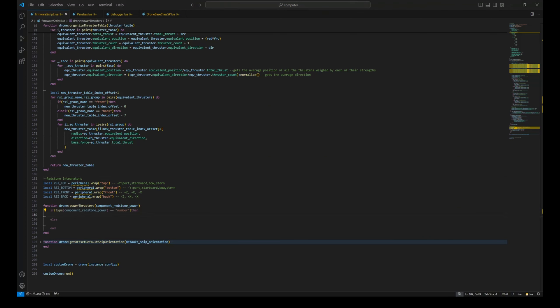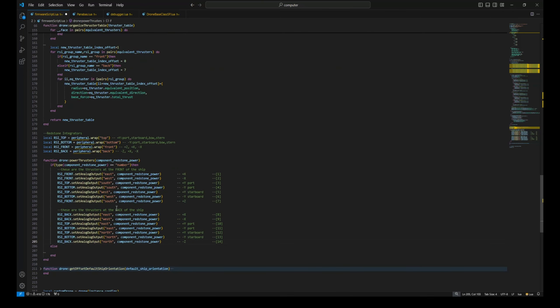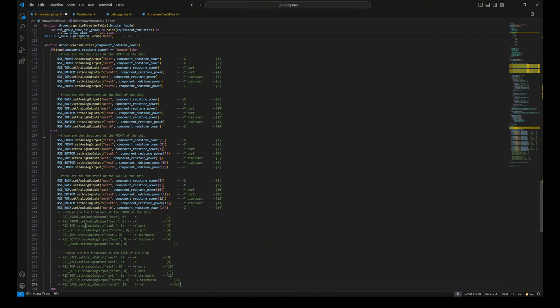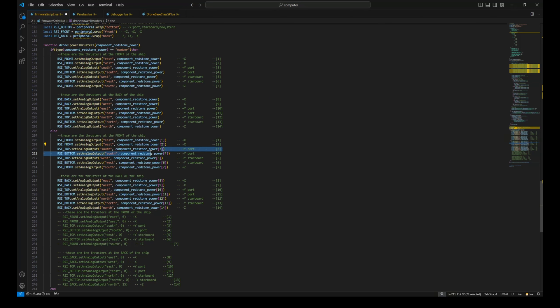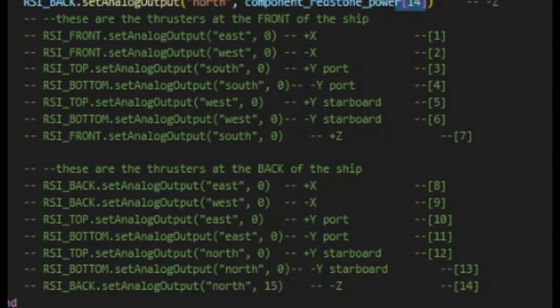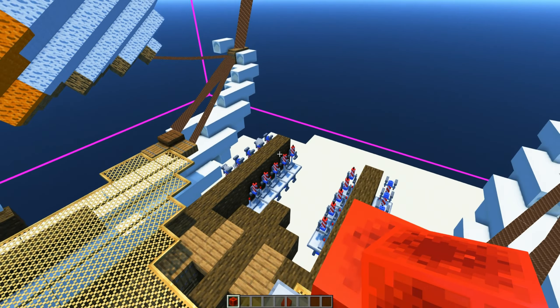If the method is called with the component redstone power argument as a number, we power all of our thrusters with the same value. If it is a table of redstone signals, we map out each table value to its respective redstone receiver. Keep in mind the order of the redstone table. The order of the component redstone power table depends on how we arranged it earlier. Make sure the redstone connections are correct before moving on.